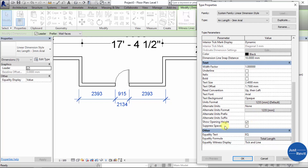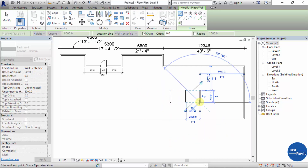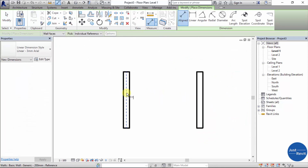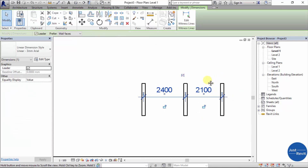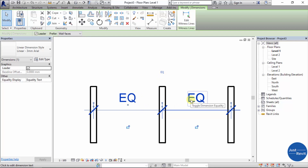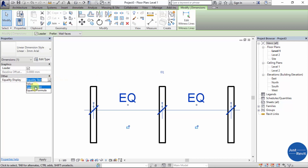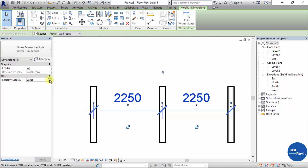Suppress Spaces and Equality Text: if you have walls spaced equally and click the EQ dimension, it shows 'EQ' indicating they are equal. If you want the actual dimension value to show instead, go to Edit Type. Equality Text is currently set to 'EQ'. To show the actual dimension value, click OK, then change Equality Display to 'Show Value'. You can also show the Equality Formula instead.